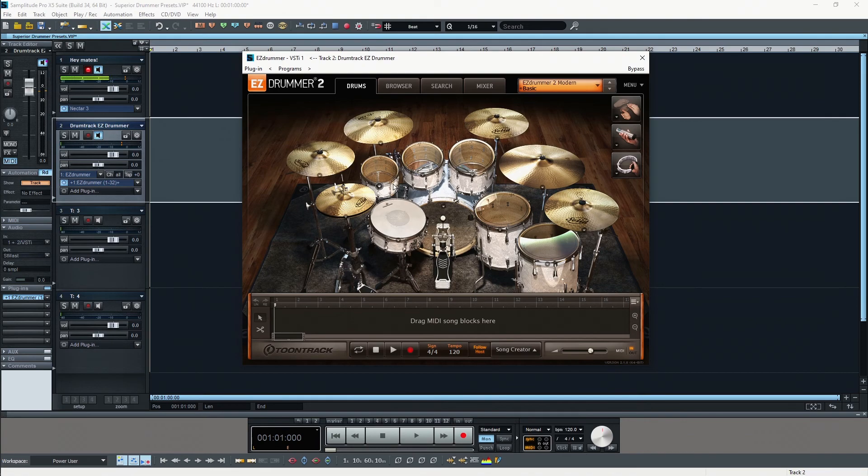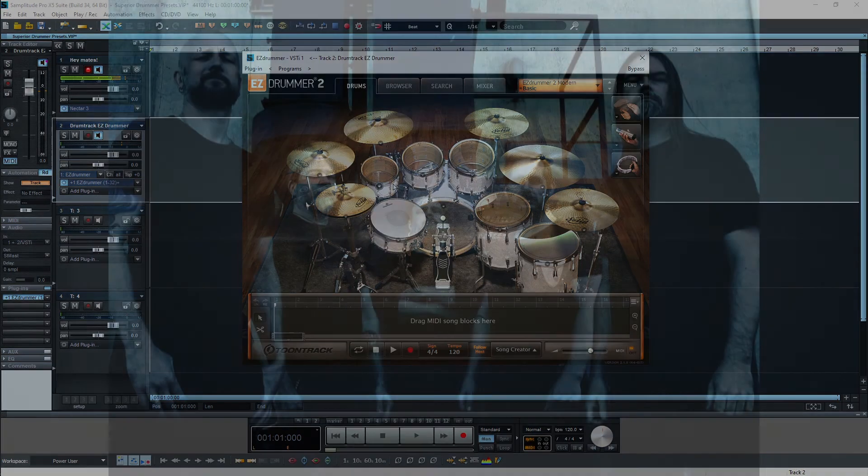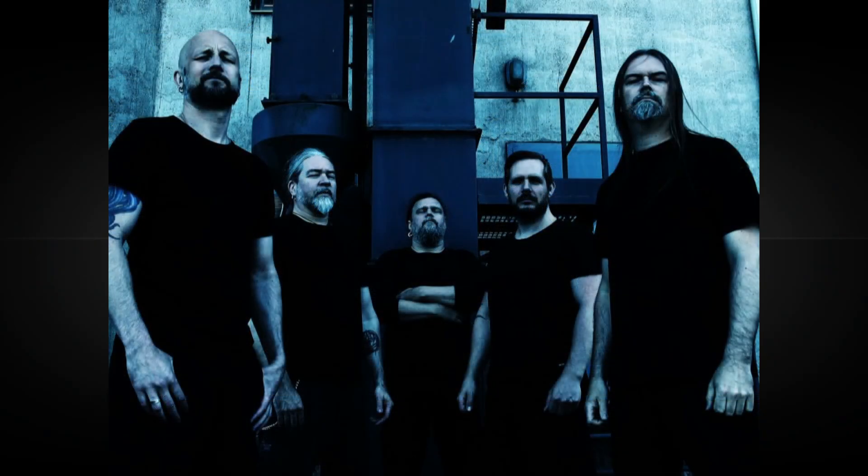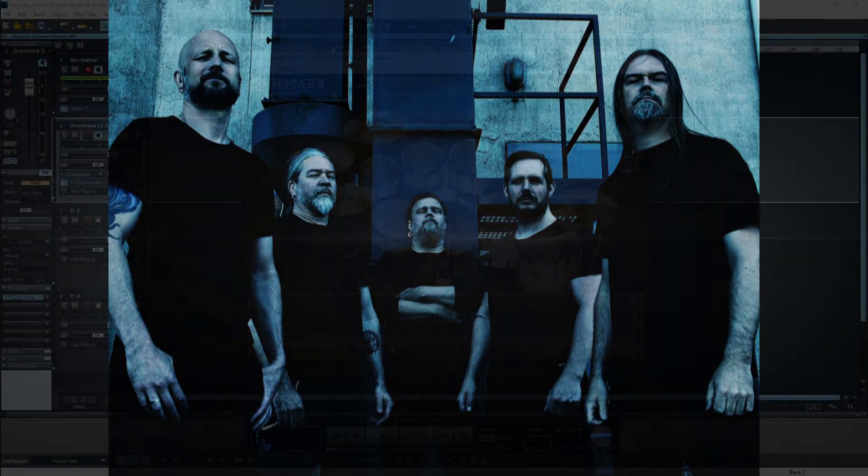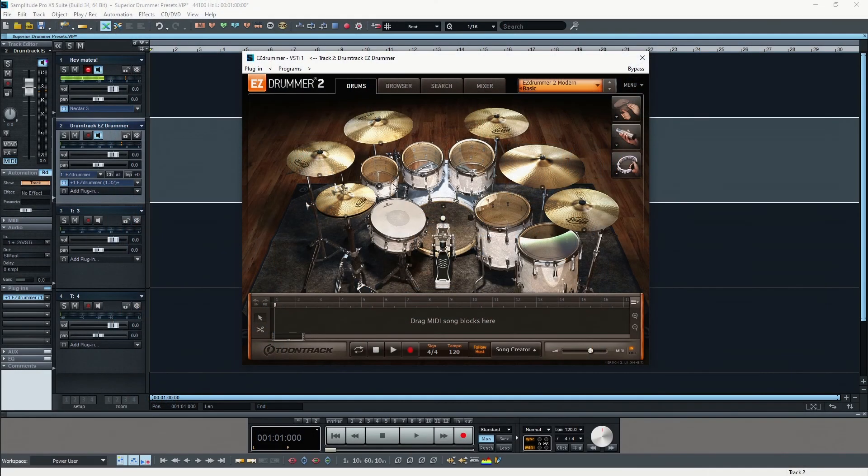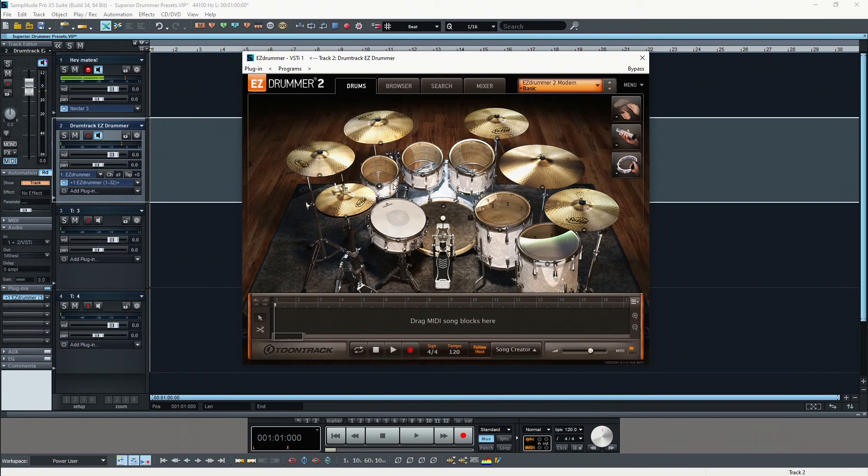Meshuggah, for example, they also developed one of the extensions and they also used EZDrummer or Superior Drummer in their recordings. This is a really great tool and it's worth taking a closer look.